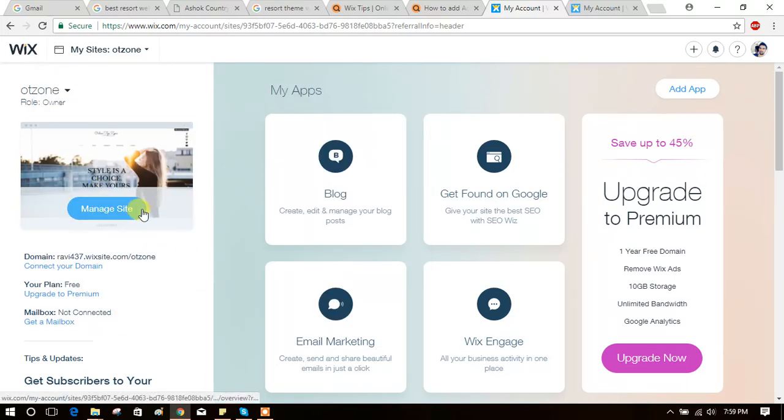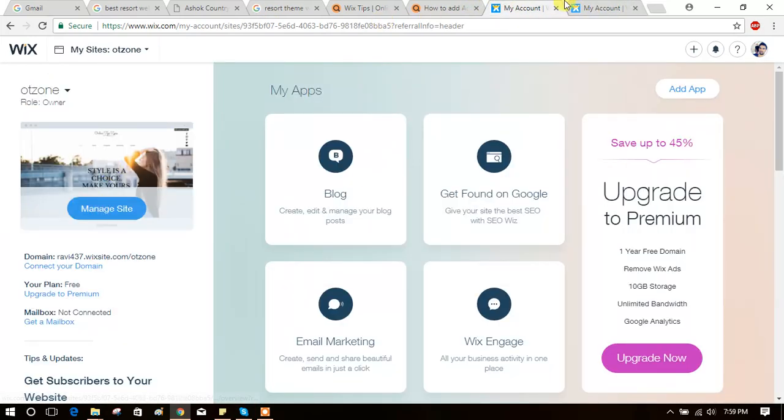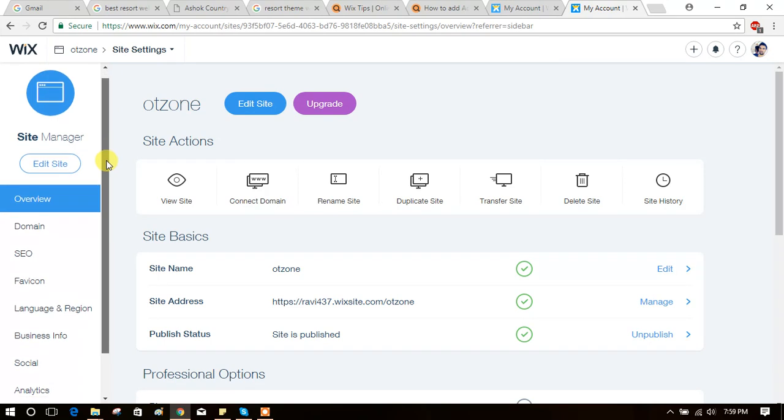Now click on Manage Site. You will get this dashboard. Click on Manage Site in the left side menu.